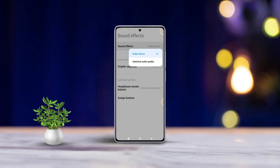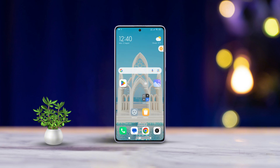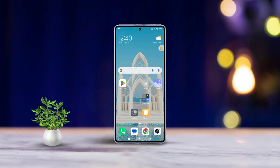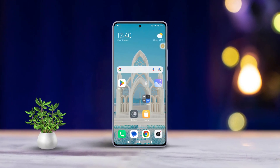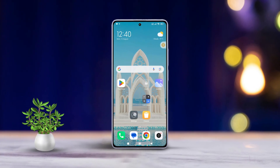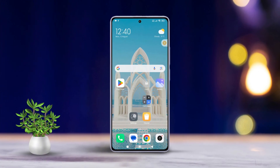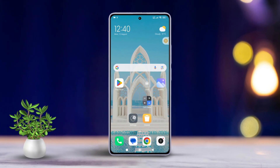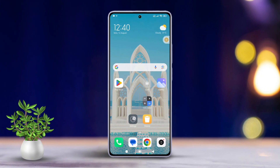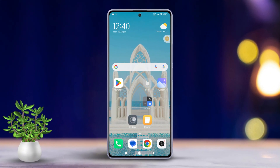Hello there! Ready to take your audio experience up a notch? Whether you're into music or gaming, Dolby Atmos on Xiaomi phones can really improve your sound quality. In this quick guide, I'll walk you through how to turn it on. Let's dive in!